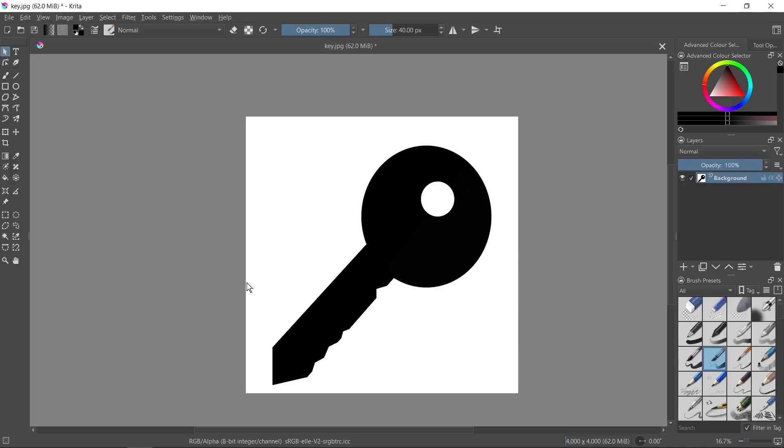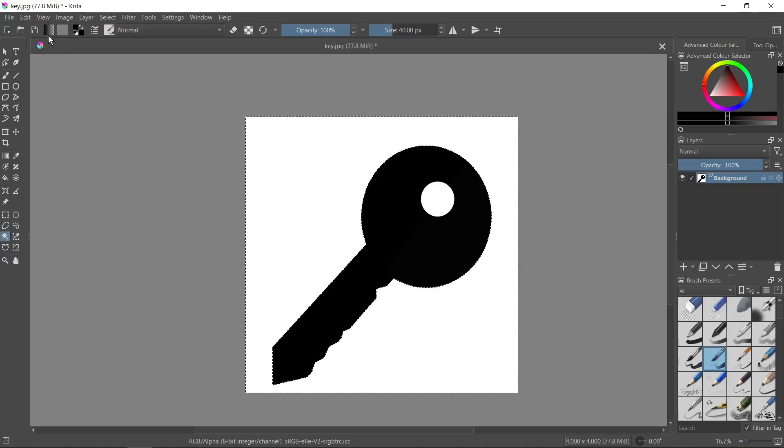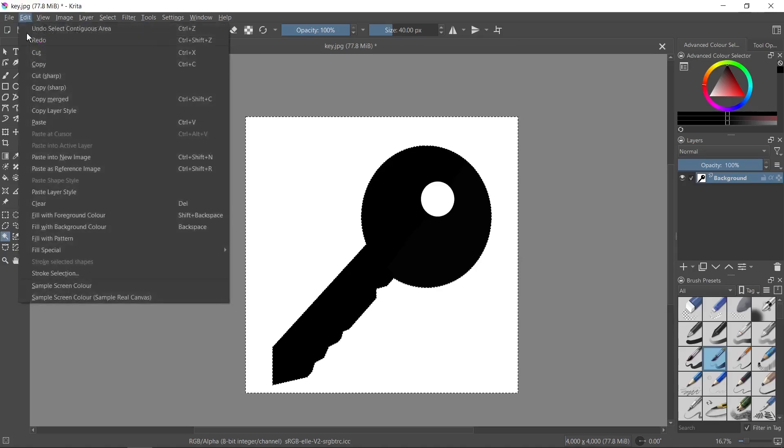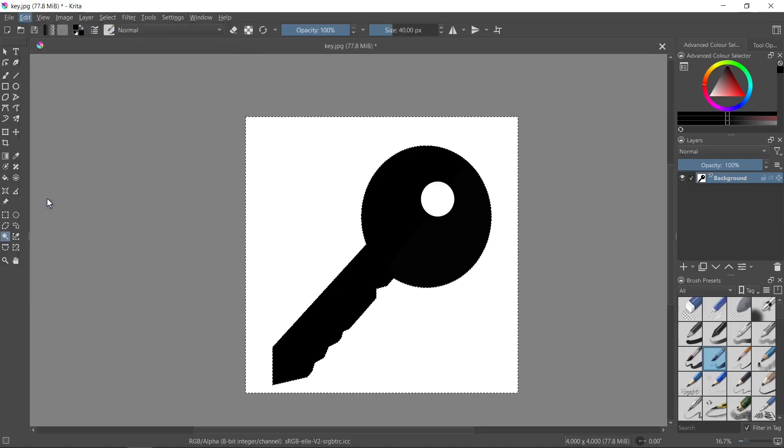First we need to delete the background. I need to go to the contiguous selection tool and then I click on the white background. Now I go to Edit and I click on Clear.